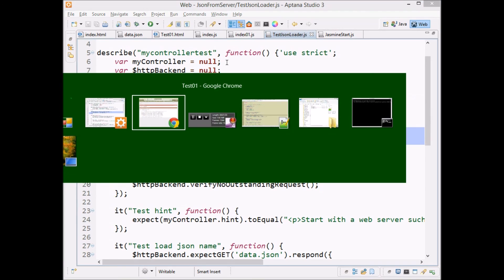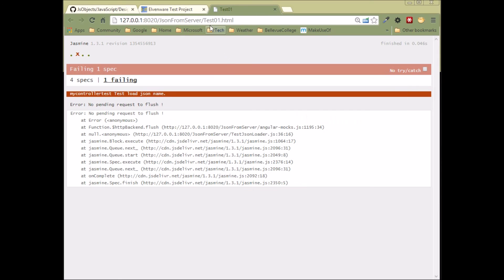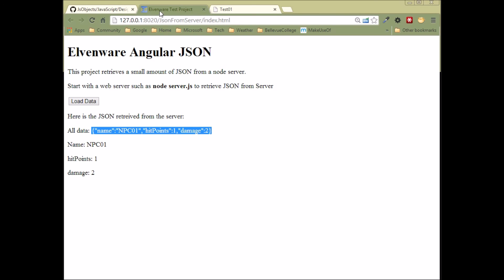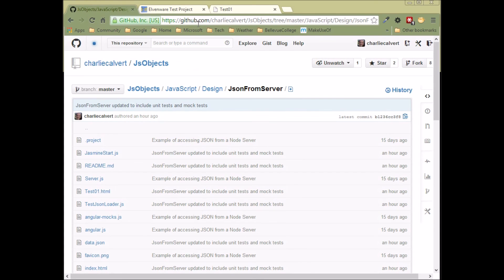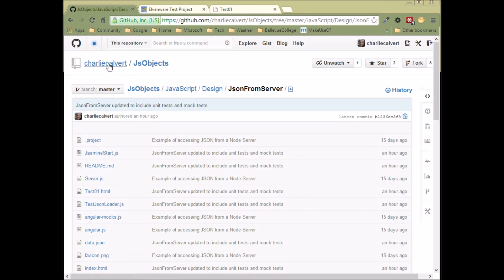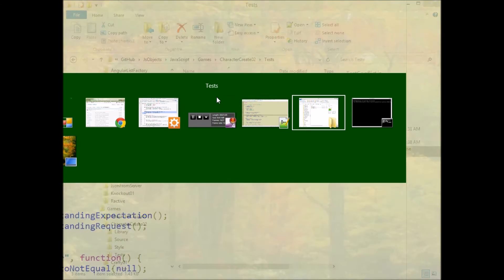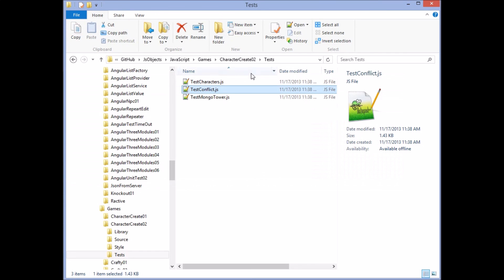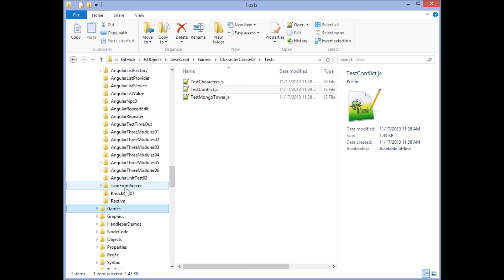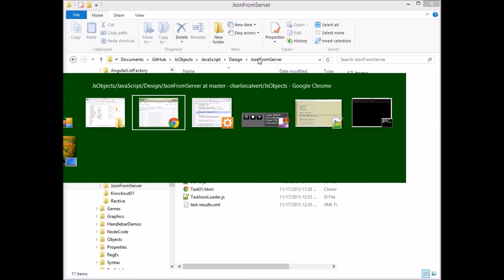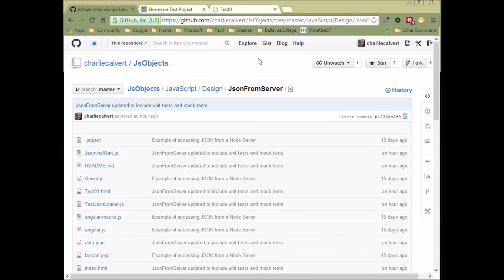Remember that this example, like all our examples, are up here in the JS objects area on GitHub, Charlie Calvert's JS objects area. This one's called JSON for server, and it's in the JavaScript design JSON folder, which would be if you install JS objects, JavaScript design JSON from server. So you can go ahead and download the example and play with it some and have all the code that's available there.